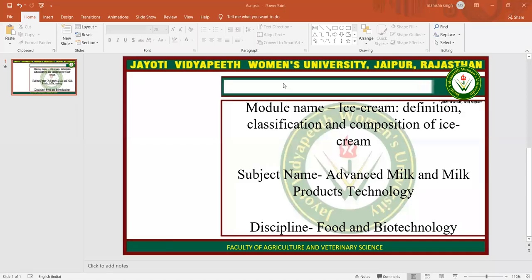Namaste. My name is JVN Manisha Singh. Today I am teaching you the definition, classification and composition of ice cream in advanced milk and milk product technology. Now let's start the topic.